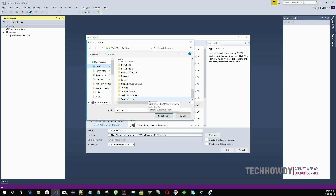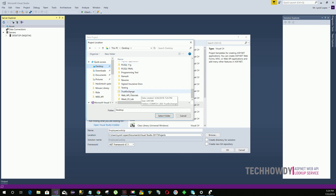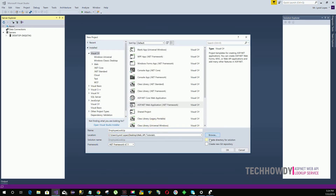I will zip up this folder and upload it to my Google Drive and share the link in the video description in case you need access to the code. I'm using .NET Framework 4.7.1. You can choose your preferred .NET Framework — anything above 4.5 should work perfectly fine.